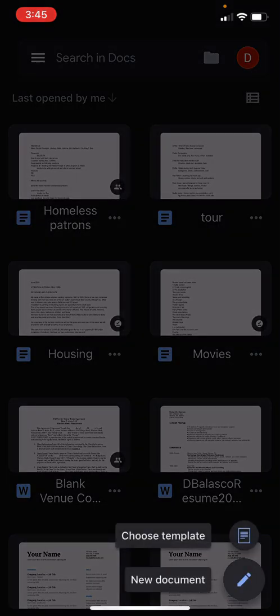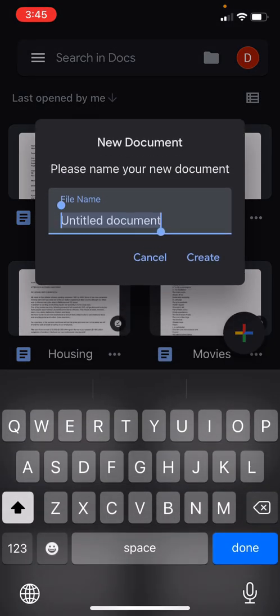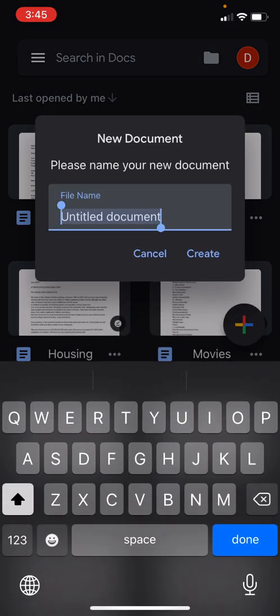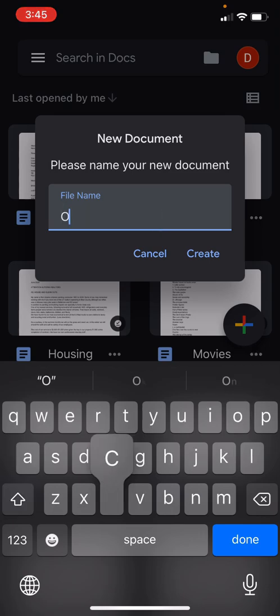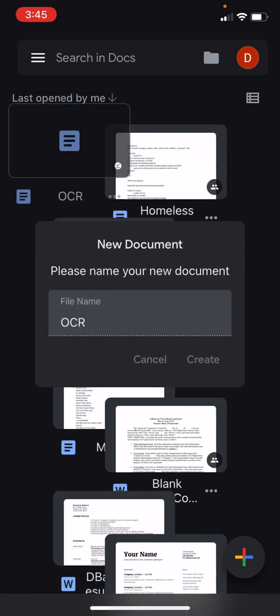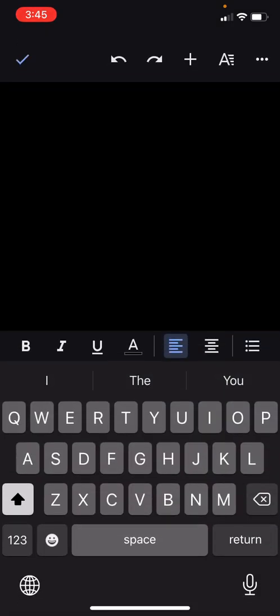Open it up, create a new document, give it a name like 'OCR', and create it. Then tap to bring up the paste selection.